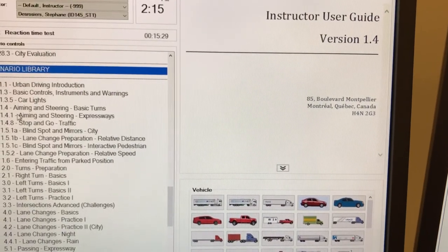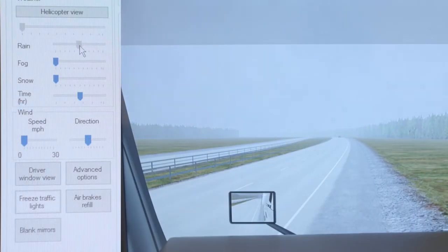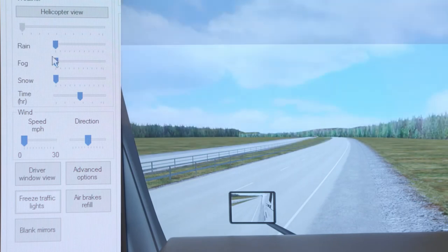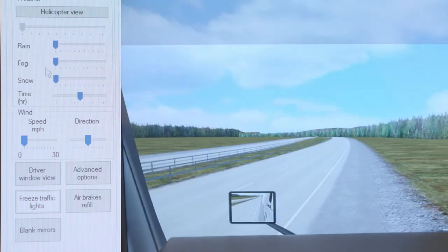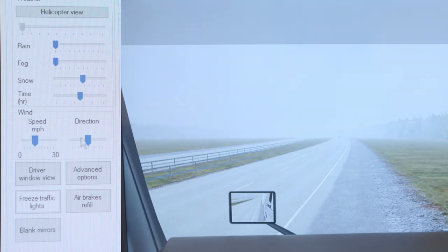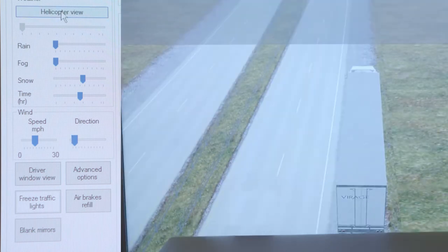Each scenario is fully documented. Change the weather at will — the road friction coefficient adjusts automatically, and wind effect can be felt on the vehicle. Other functions include a quick flip to a helicopter view, scenario replays, and more.